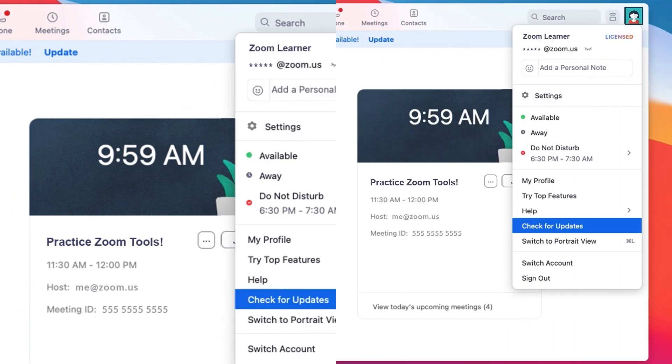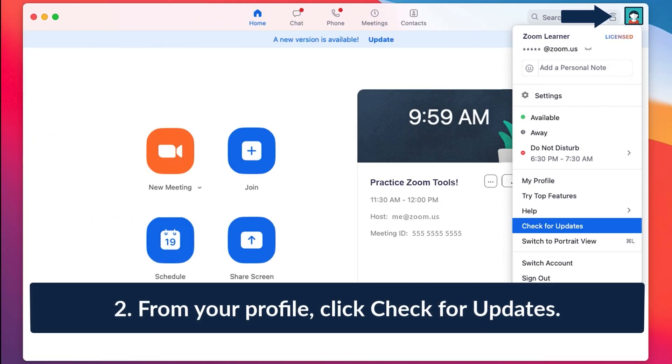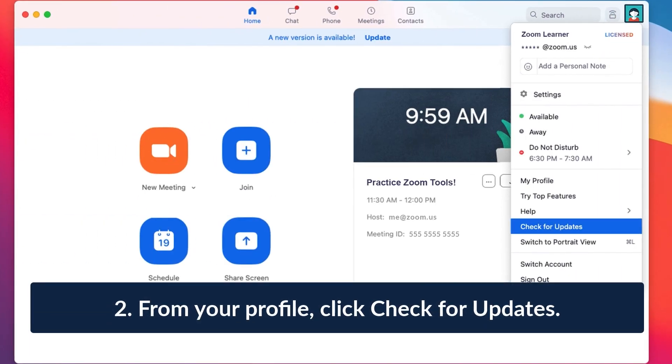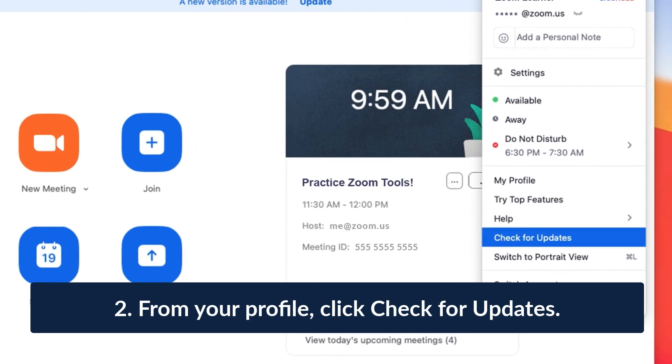Or, click the profile icon and choose Check for Updates. The program will let you know if you need to run an update.